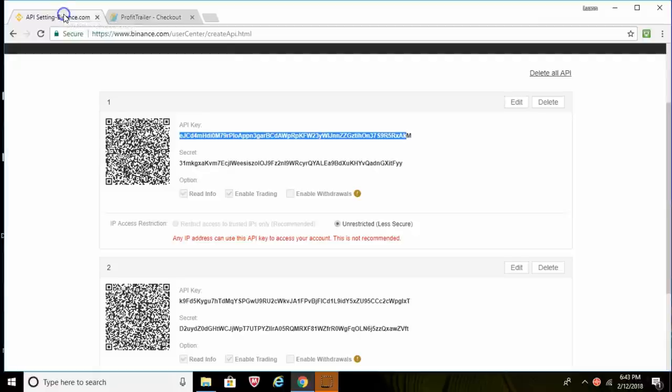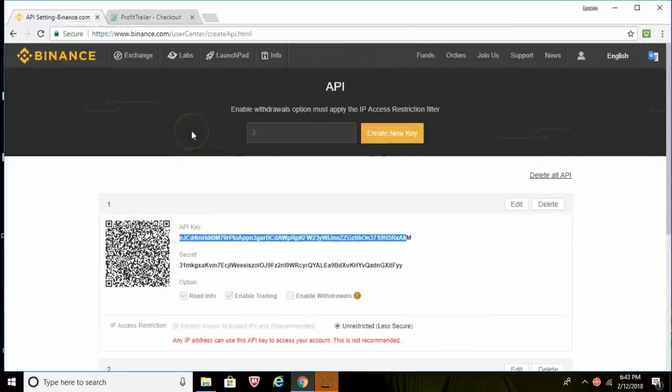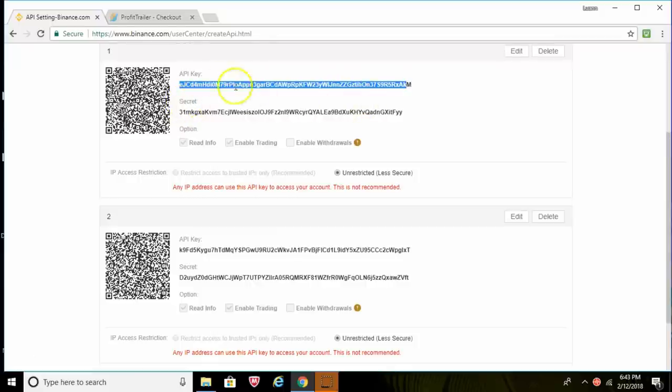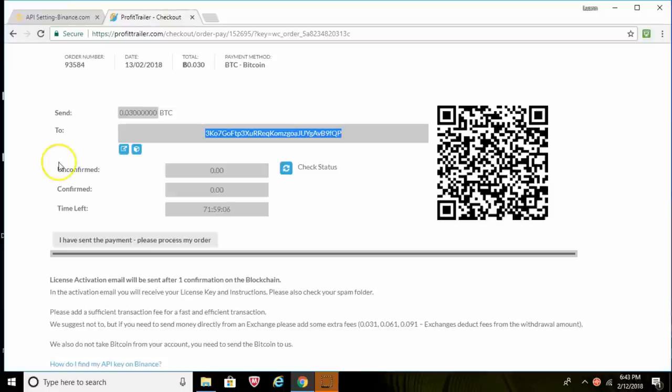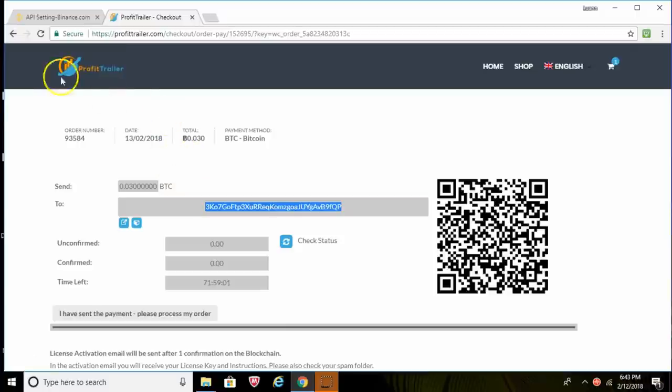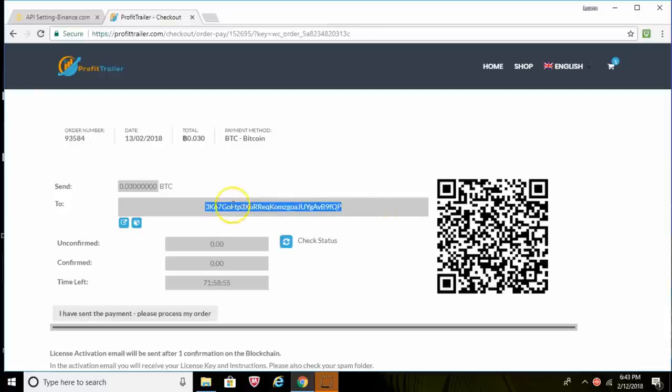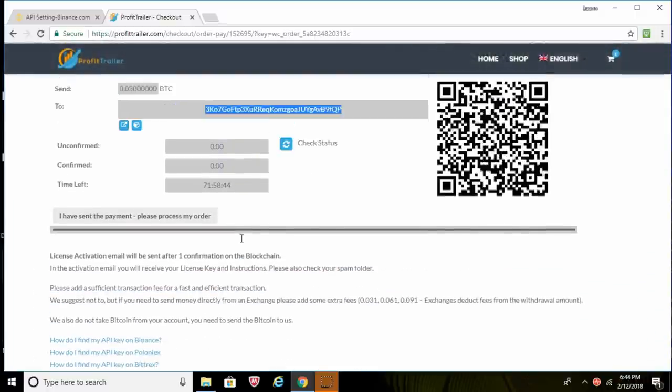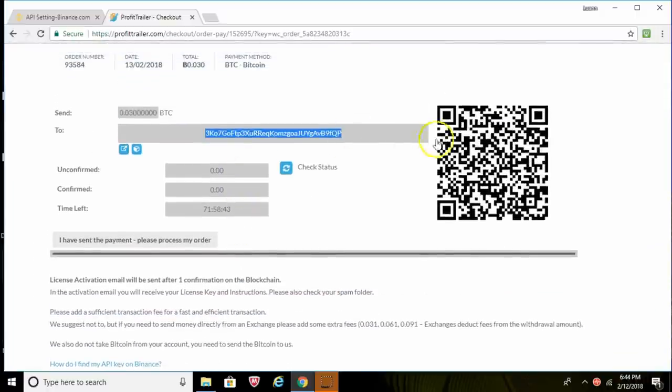And again, we'll just recap everything here. So we've went to our exchange, I showed you guys Binance. We've created our two API keys. The very first API key, not the secret one but the API key, we've copied that and we've pasted it over onto the other page on Profit Trailer. And then we filled out all the other information. And then we went to place order. That brought us to this page. So we've copied this Bitcoin address and we're going to paste that into our wallet where we're going to be sending our Bitcoin from.